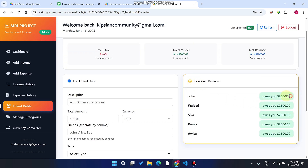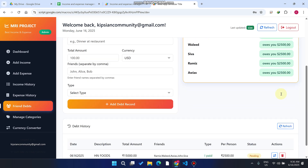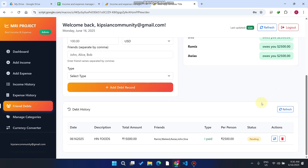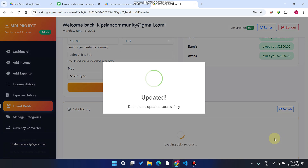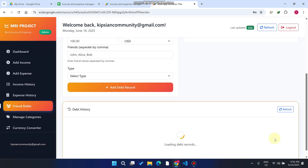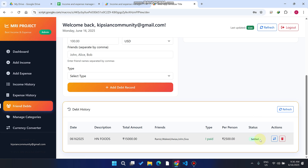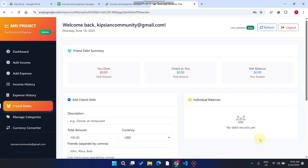Now you can see each person owes 2,500 rupees for the dinner. When I receive the payment from all my friends, I simply swap the pending status to settled. The status is now settled — meaning all friends have paid me back.